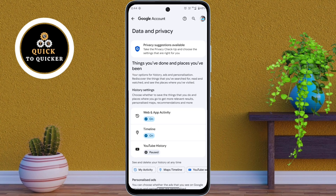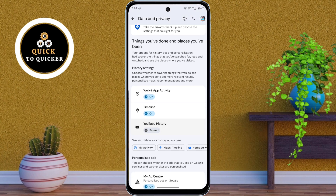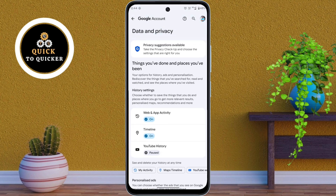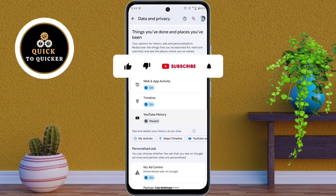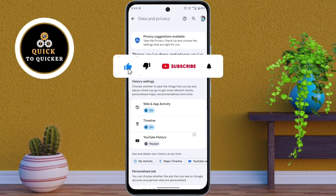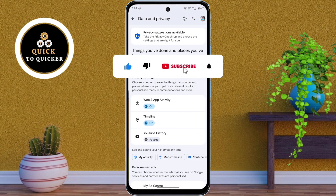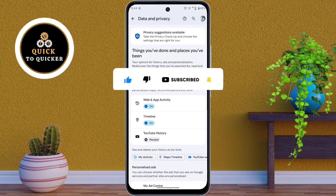Not just deleted from the app — this stops Google's hidden tracking and protects your privacy. If you found this video helpful, like, share, and subscribe for more privacy tips.